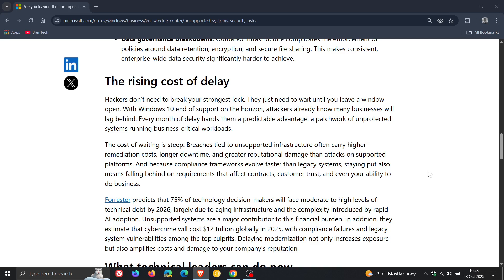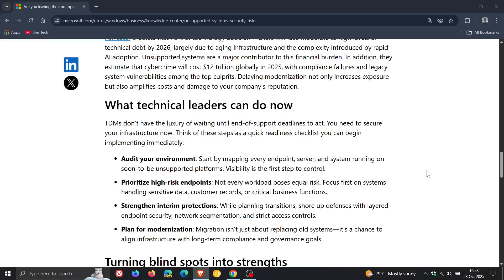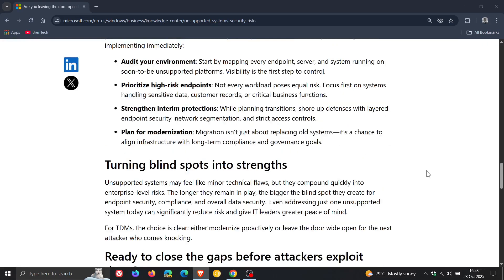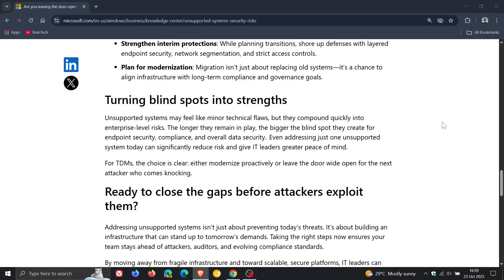Now, the interesting thing about Microsoft's take on it is nowhere in this post does Microsoft mention the extended security updates program, be that for consumers for one year or the three-year plan. Doesn't mention anything like that in this article regarding you're leaving the door open for hackers.